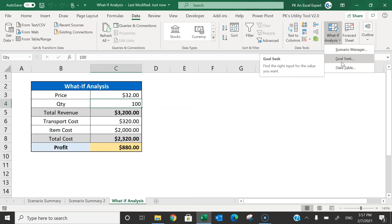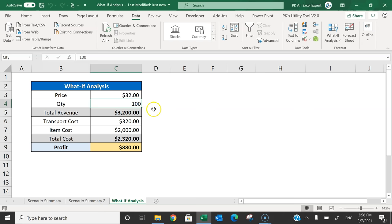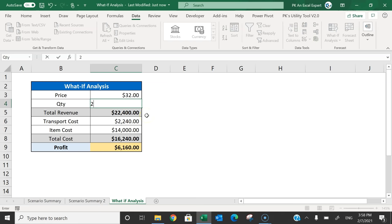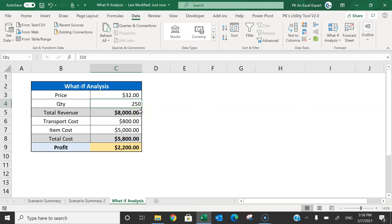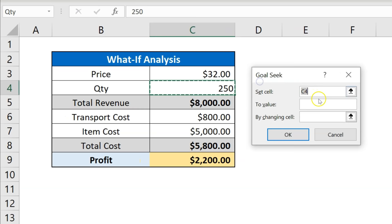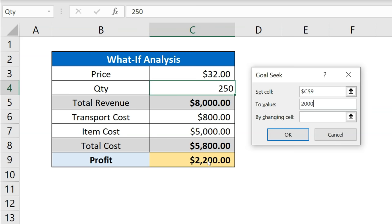For example, I want to see how many units should be sold to get a profit of $2000. If I do it manually, I change the value — 100 is too high, 200 is still low, 250 is high again. Rather than trying multiple values manually, you can go to Goal Seek under What-If Analysis. In the Goal Seek window, set the cell to C9 (the profit formula cell) and set the target value to 2000.